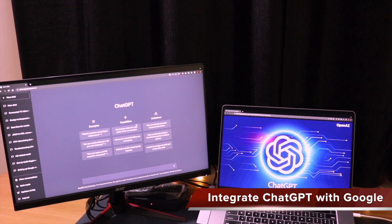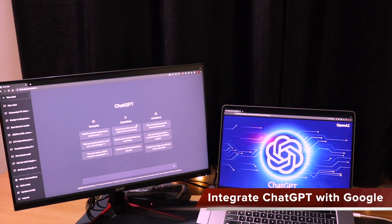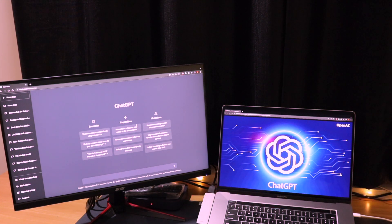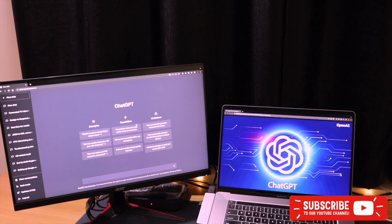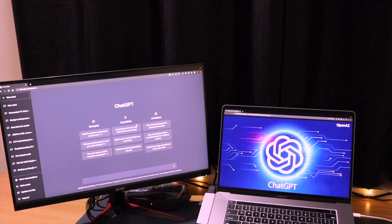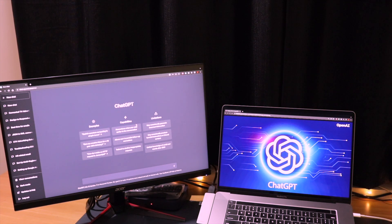So here in this video, I'm going to tell you guys how you can integrate ChatGPT with your Google Chrome web browser and enhance your entire browsing and Google Chrome usage experience. So let's start the video.